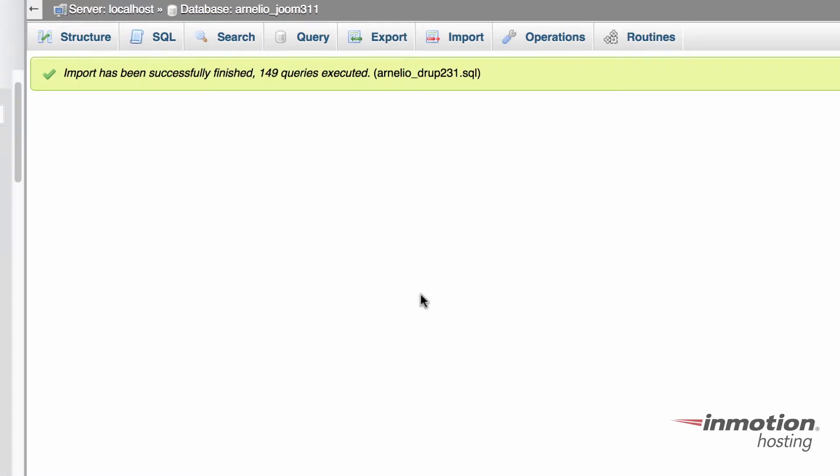That completes the tutorial on how to import a table within phpMyAdmin. Thanks for listening and you have a great day.